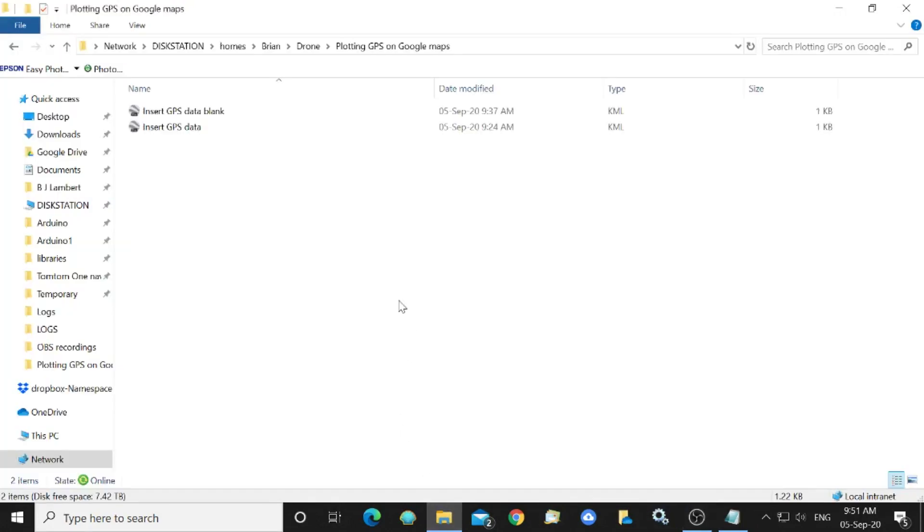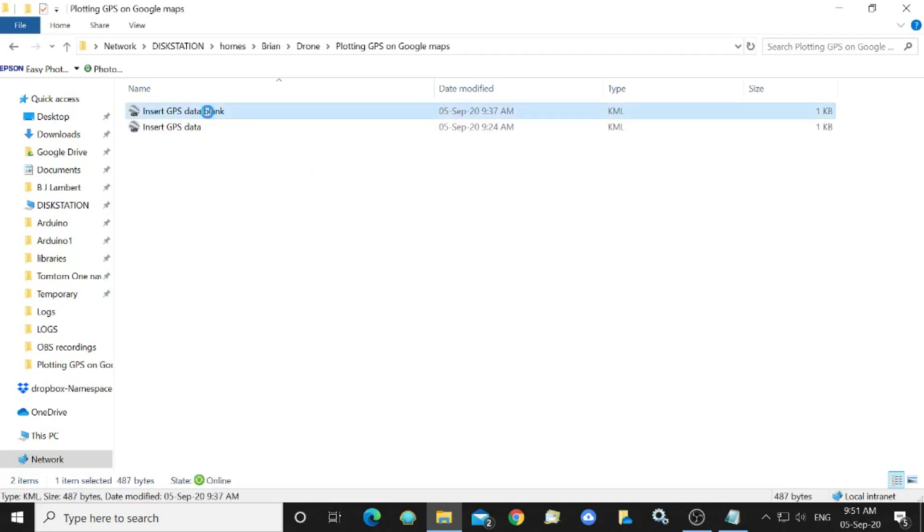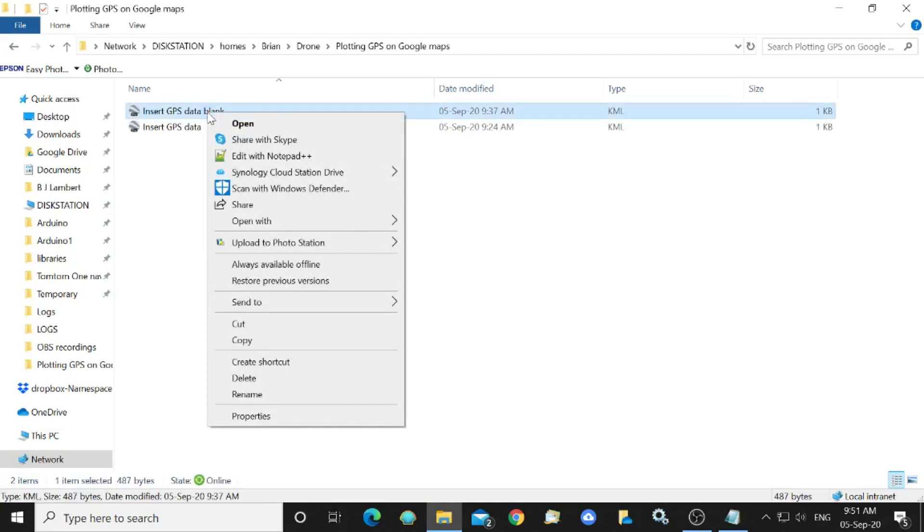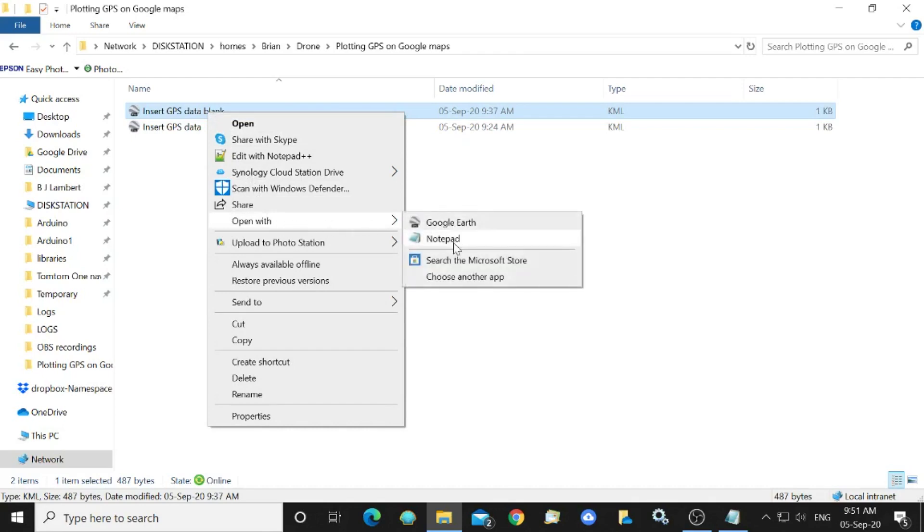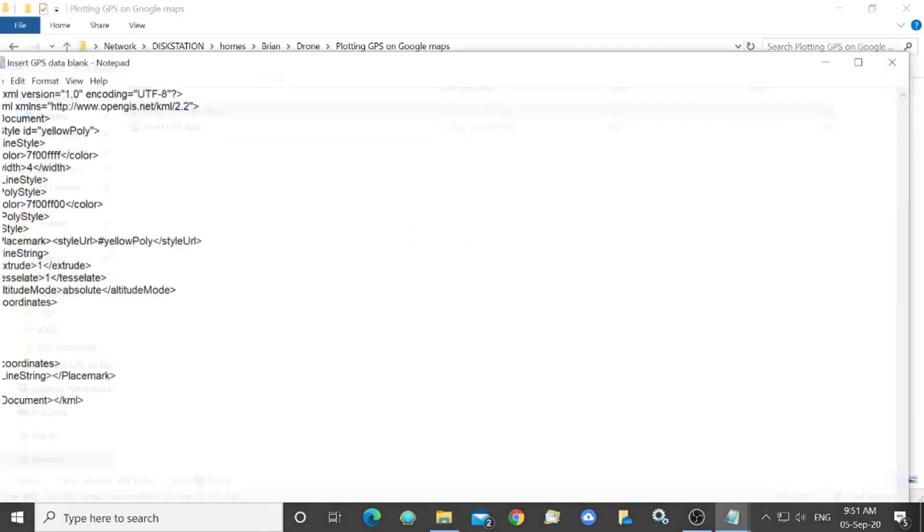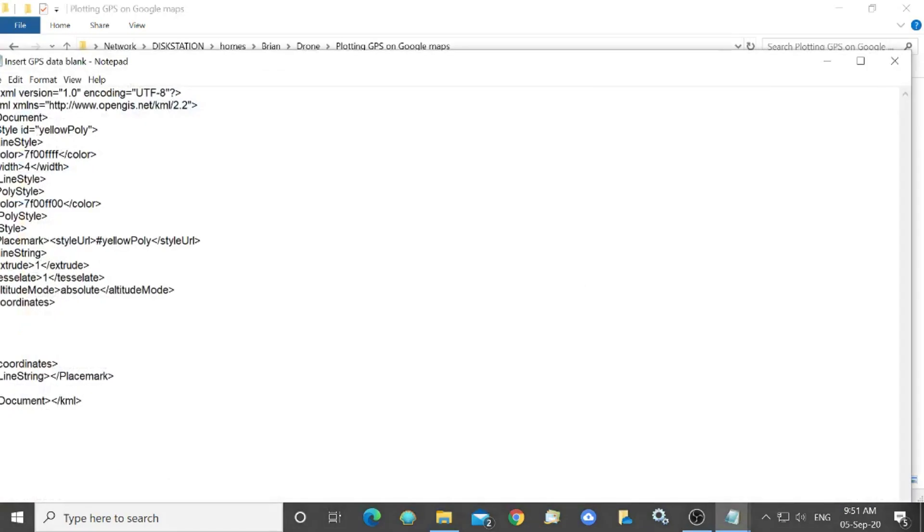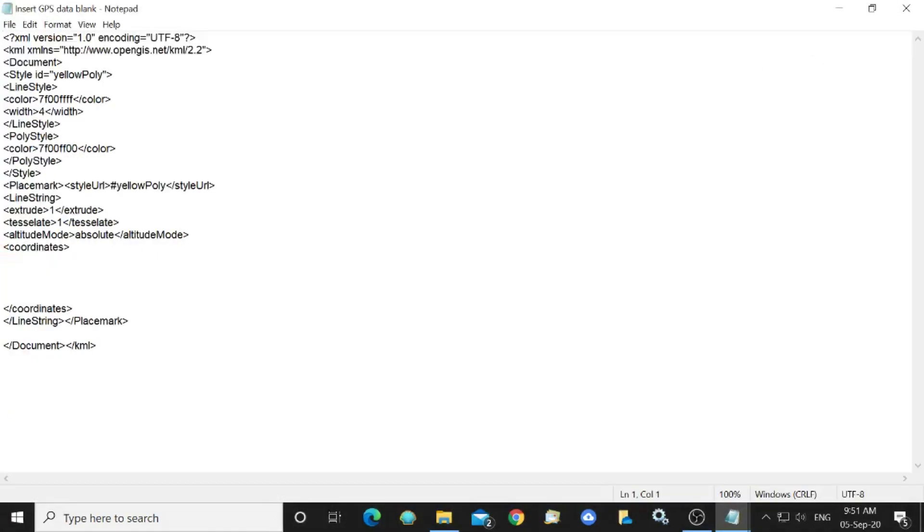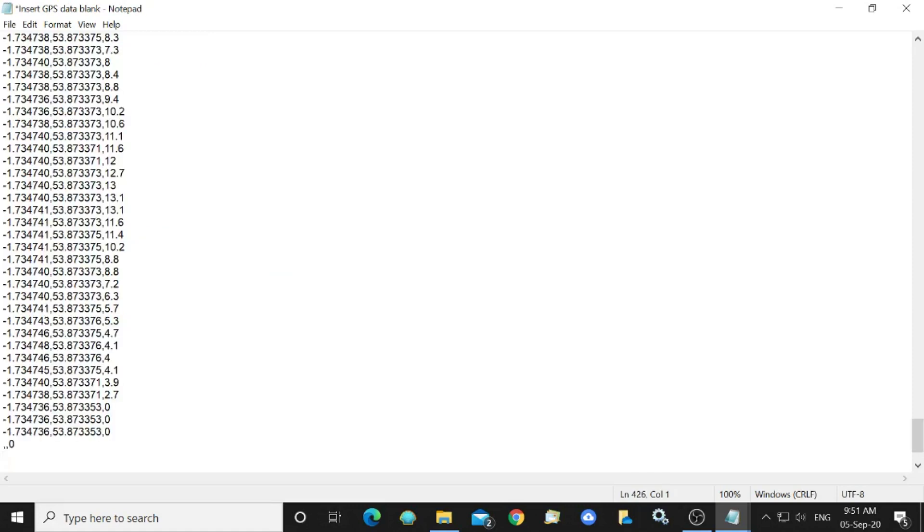I will then open the KML file that we created earlier and I'm going to open that with notepad and here we are and into the coordinates blank area I will paste the coordinates that I copied earlier.